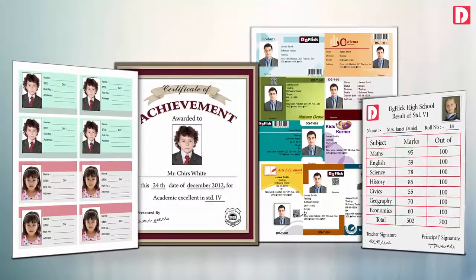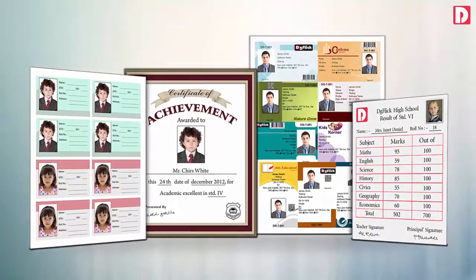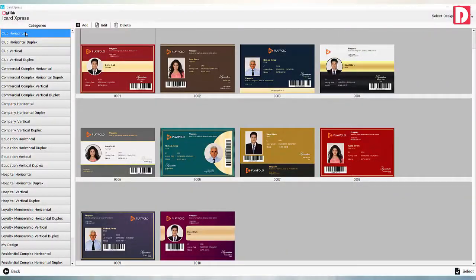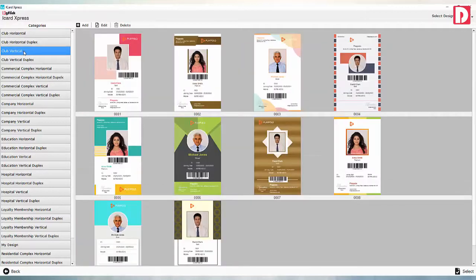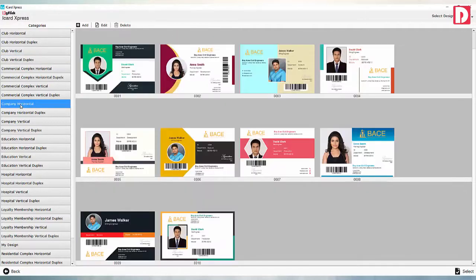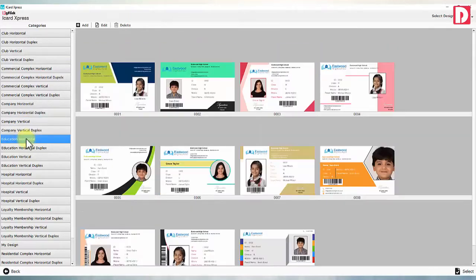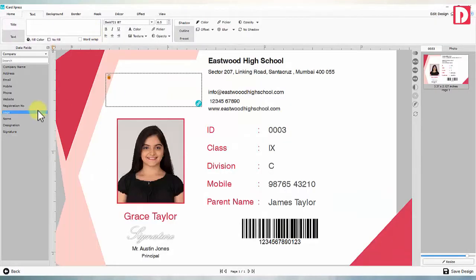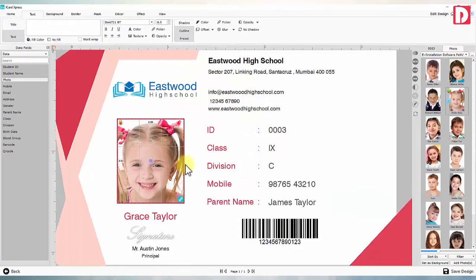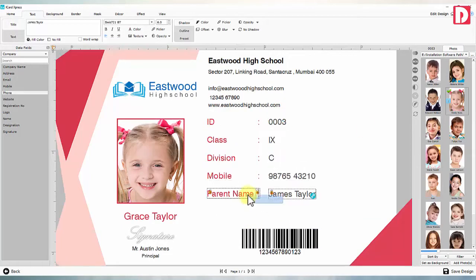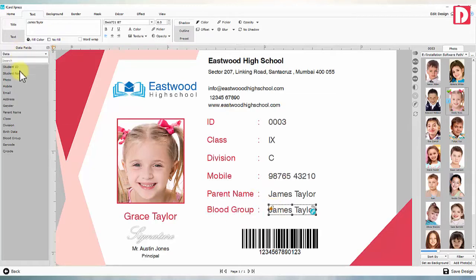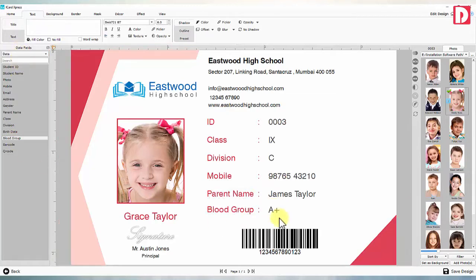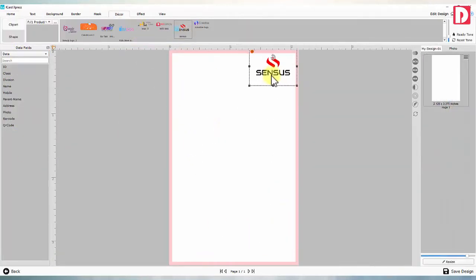iCard Express comes with many ready designs for you to use for your project. iCard Express has an inbuilt powerful iCard designer. You may use the designer to edit ready designs to match your requirements, or you may create your own design.